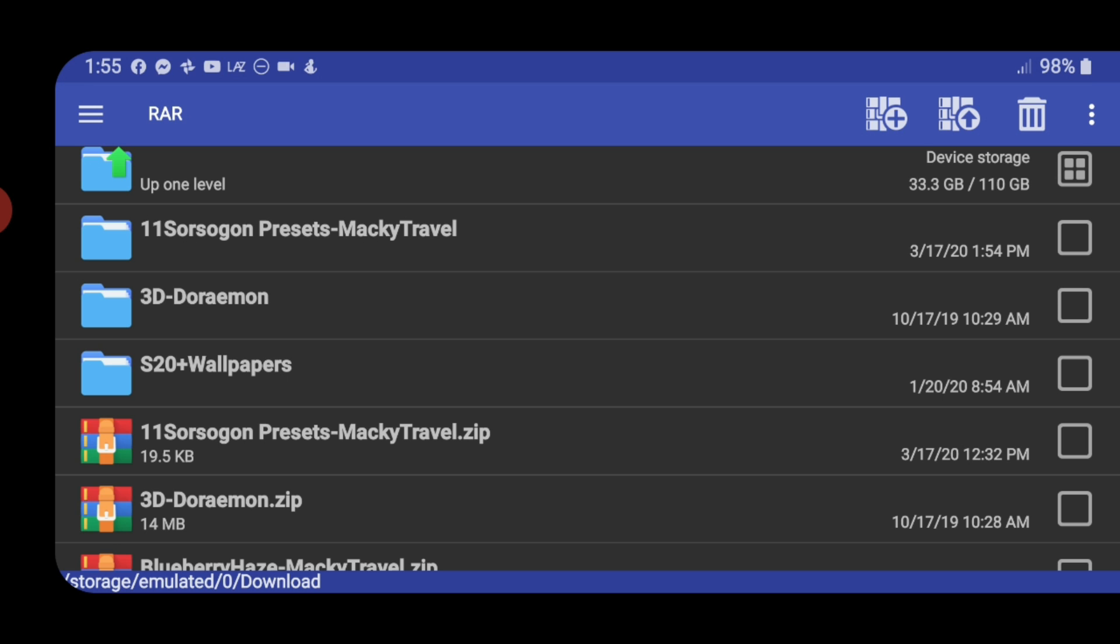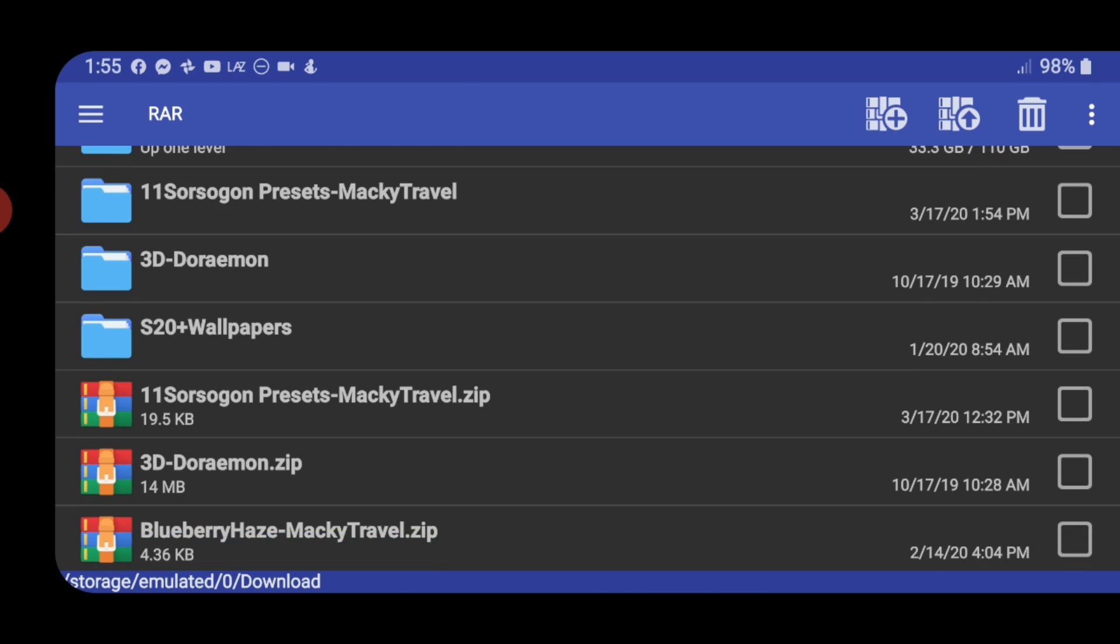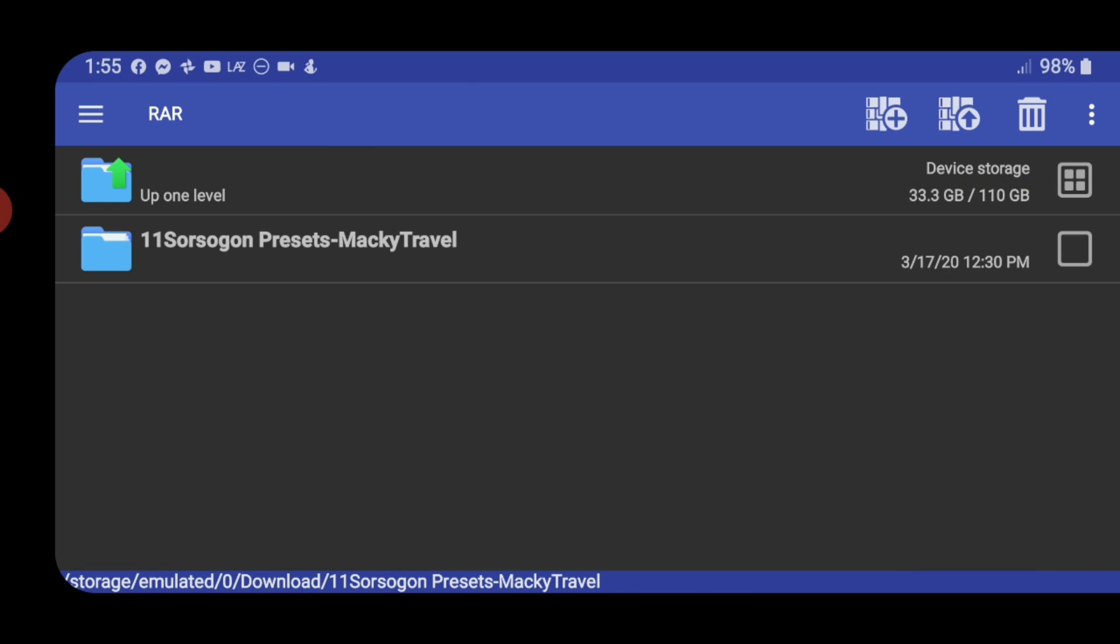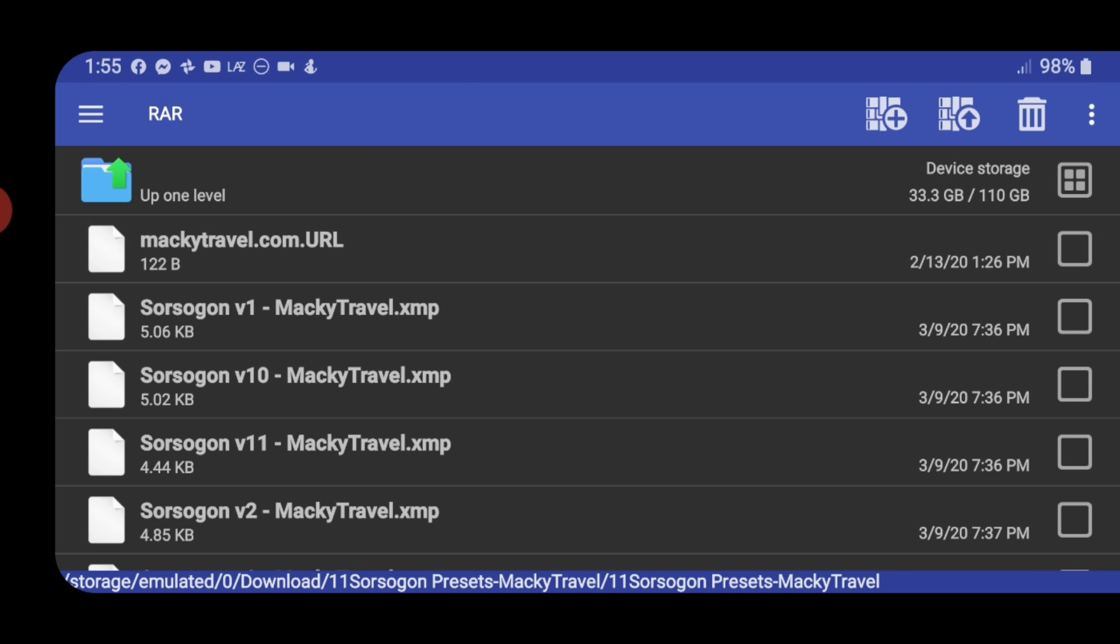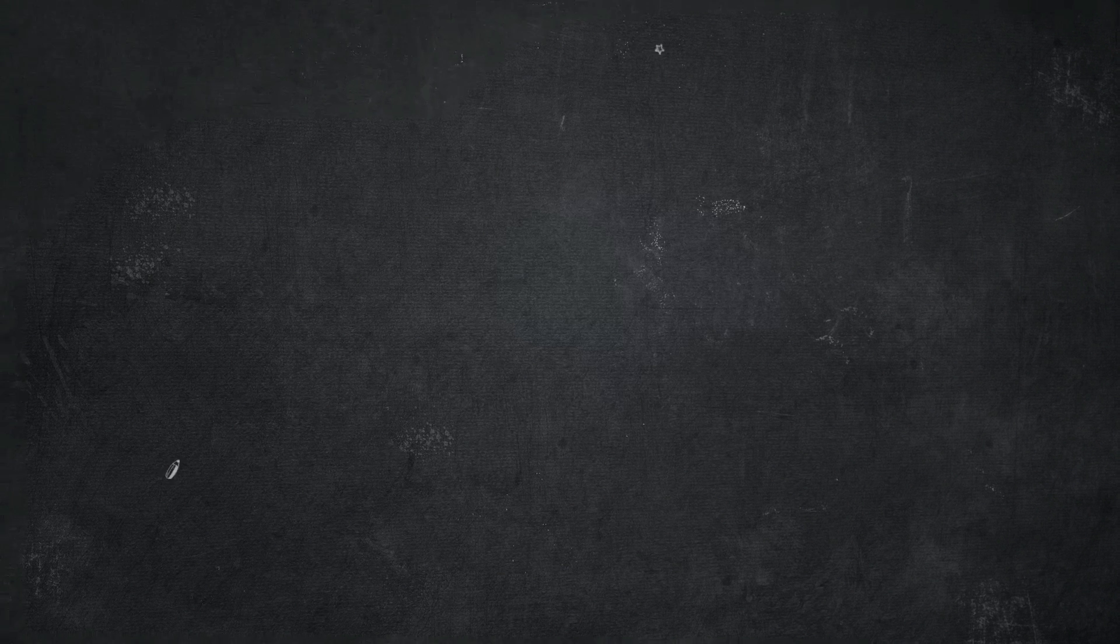That's it. The folder has been extracted. And you can now install the XMP or you can now use the DNG files. Thank you guys for watching.